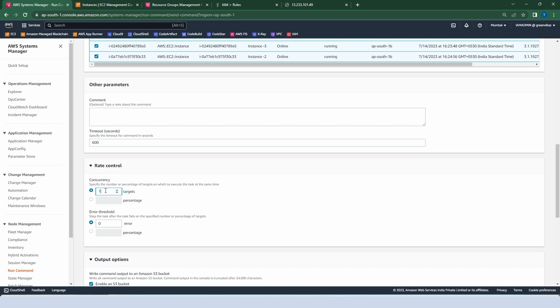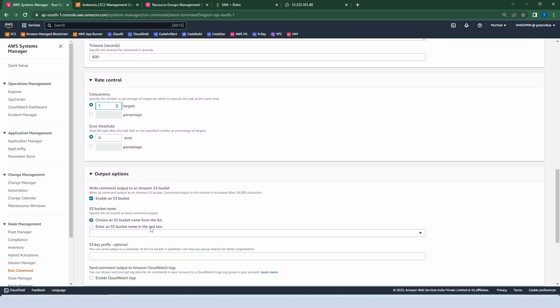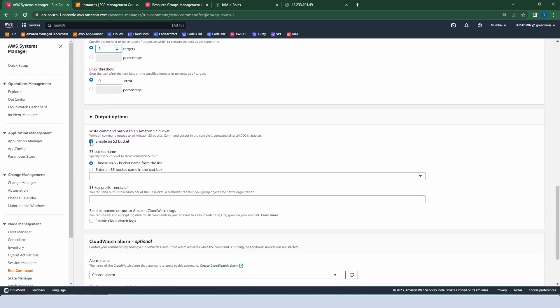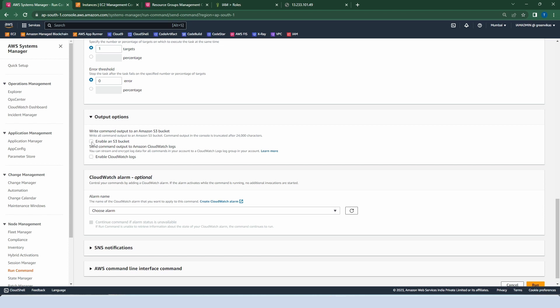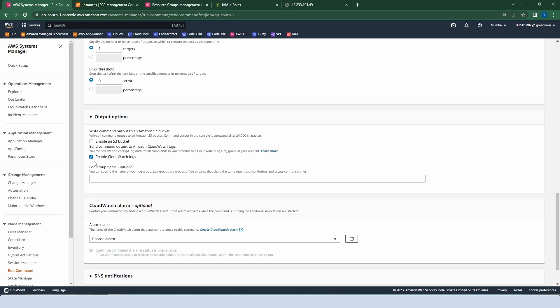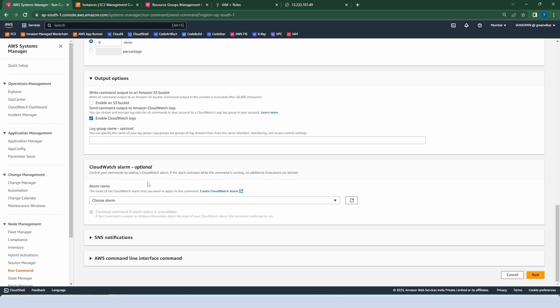In Error Threshold, let's choose zero. Error threshold means if any type of error is found on any instance, the task will be stopped after the failure, or we can decide by percentage of targets. Go to the output options — we have two options: enable S3 bucket or enable CloudWatch Logs. Let's choose CloudWatch Logs. If you have a log group name, you can enter it there; otherwise it is optional. We can also add a CloudWatch alarm. Now click Run.